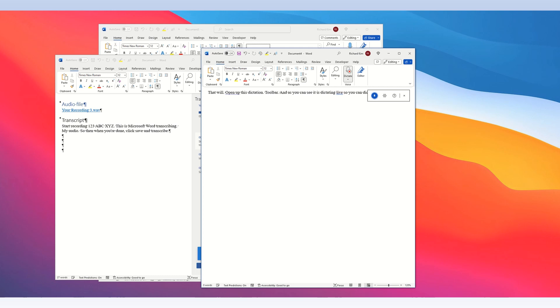New paragraph. ABC one, two, three. To turn it off, push this button. Turn it on. Hello, one, two, three, ABC.